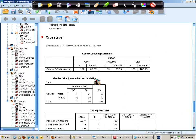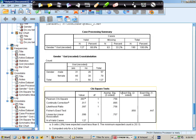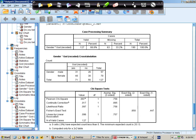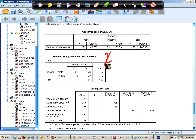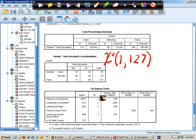So returning here to the Chi-squared, this gives us our significance test. And I would write this as Chi-squared 1, 127 for the degrees of freedom, obtained from here and here,